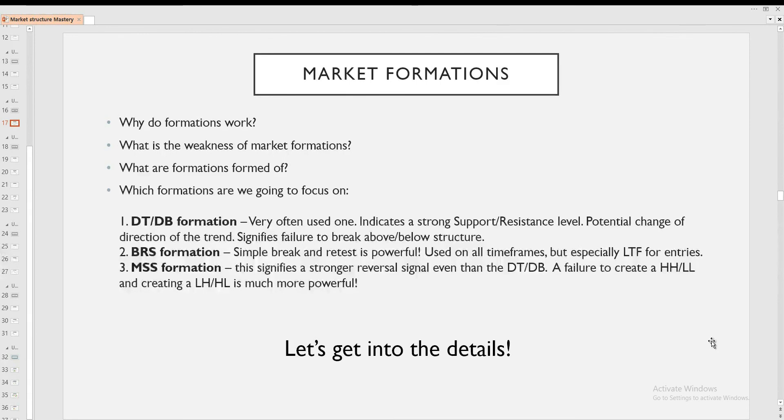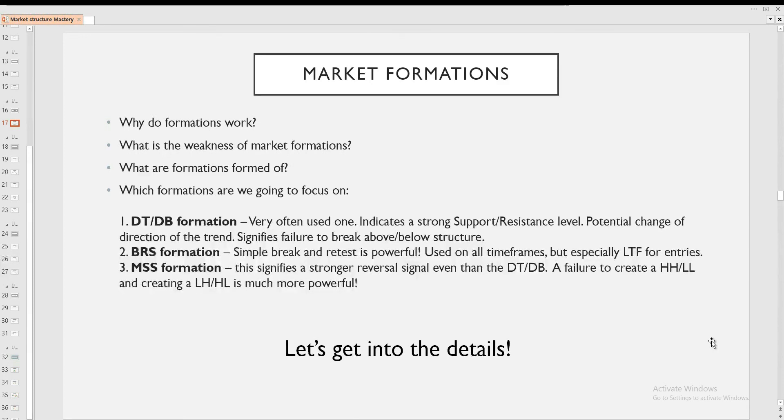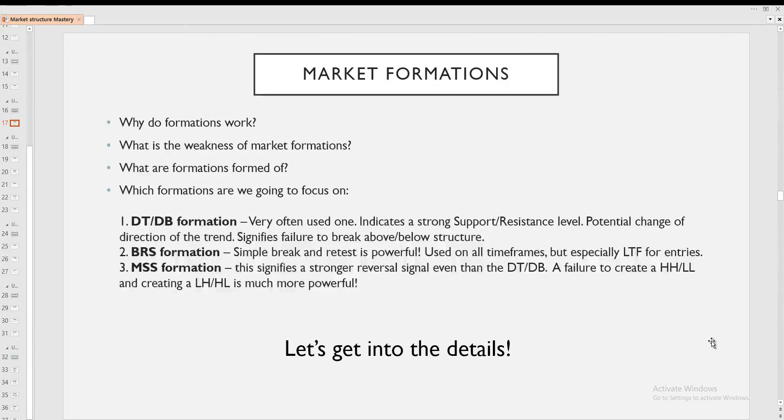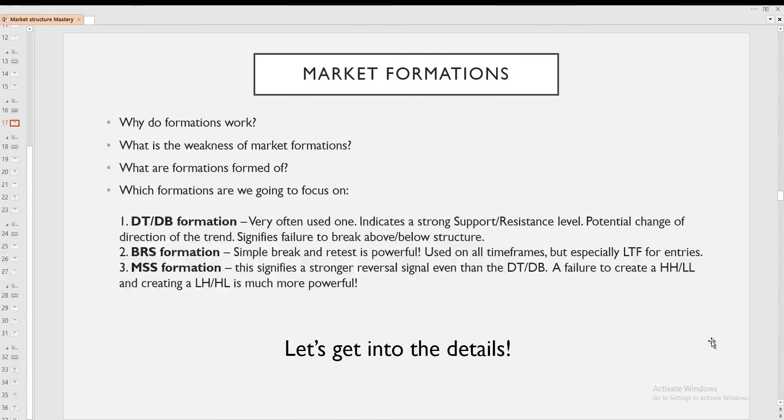So which formations are we going to focus on? Double top, double bottom formation. It is a very often used one and it indicates a strong support and resistance level. It also indicates a potential change of direction of the trend and signifies a failure to break above or below structure. And we are going to examine each and every formation in great detail.